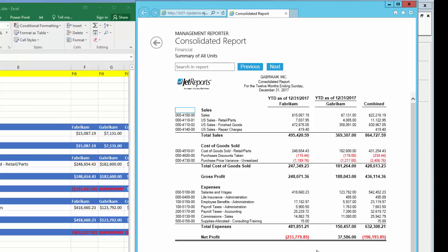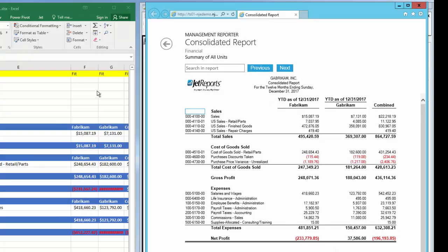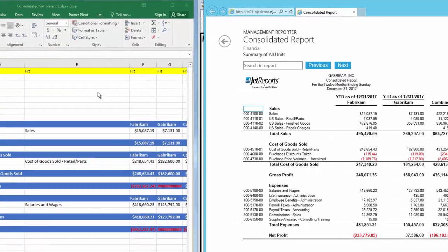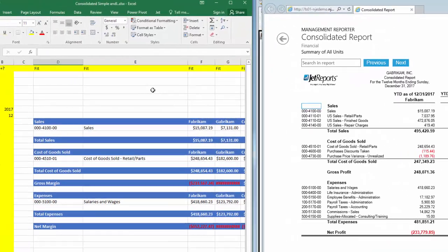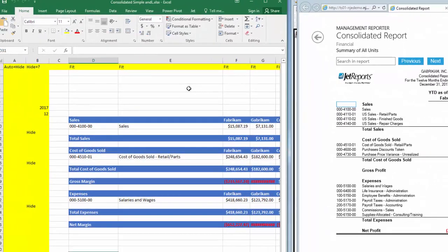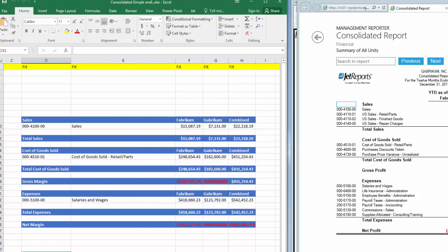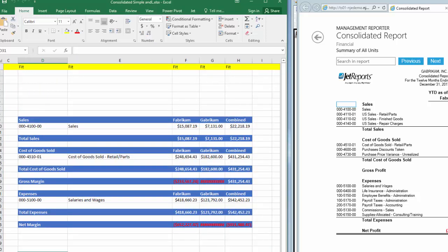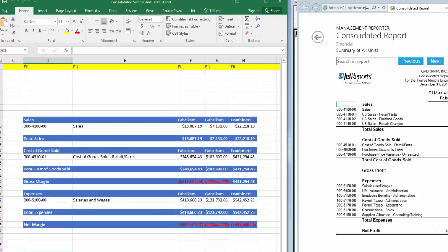Let's do the same thing in Excel with JetReports. I've already opened the report we've been building in the Row and Column videos. As you recall, there was nothing that needed to happen on this report in the Tree video, as the selection of multiple companies was handled in the columns.